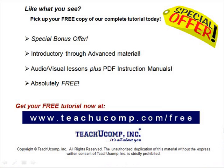Like what you see? Pick up your free copy of the complete tutorial at www.teachucomp.com forward slash free.